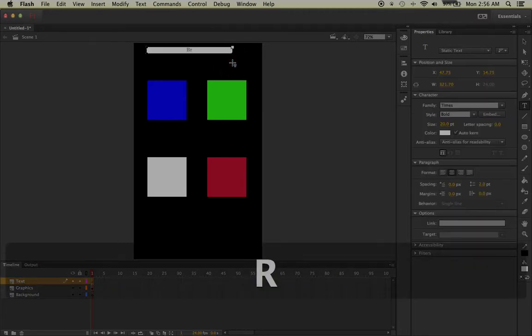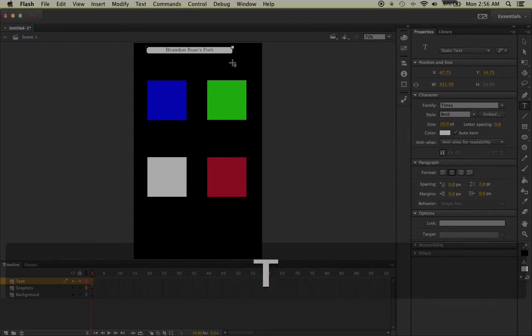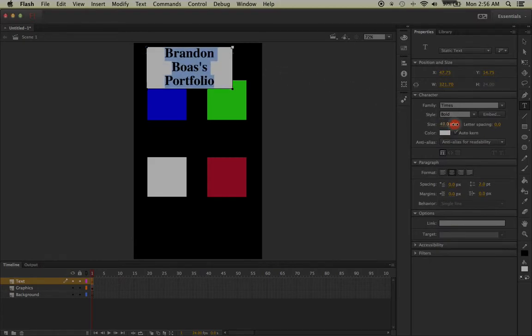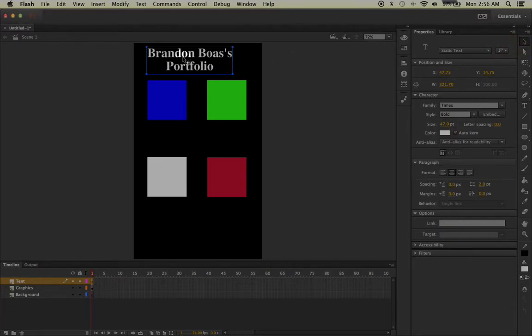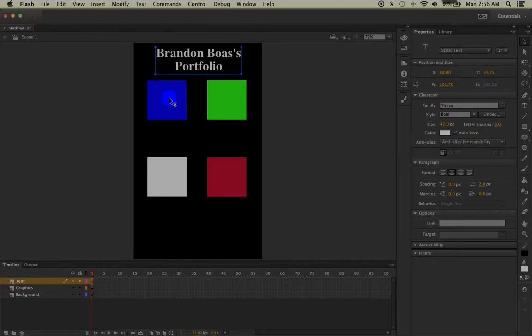Then I'll put in what I wanted to say: Brandon Boss's Portfolio. Then, highlighting it all again, I can change the size over here of how big it's going to be. So let's make it around 47 for this demonstration, and then I'll left click and drag it just right in the middle.